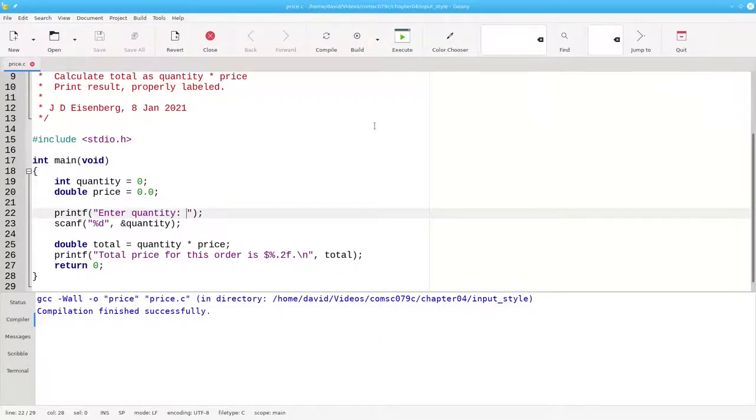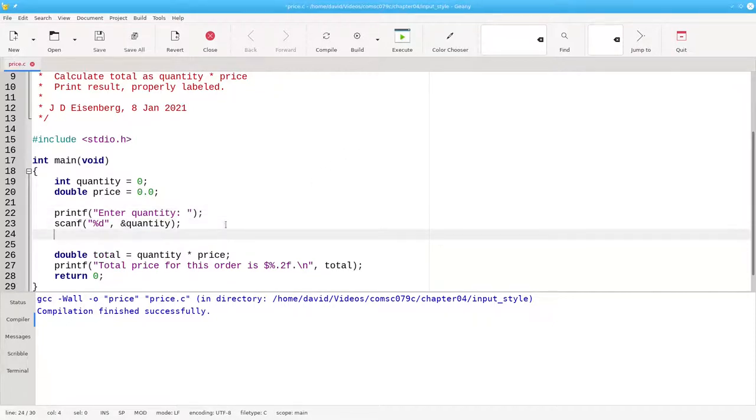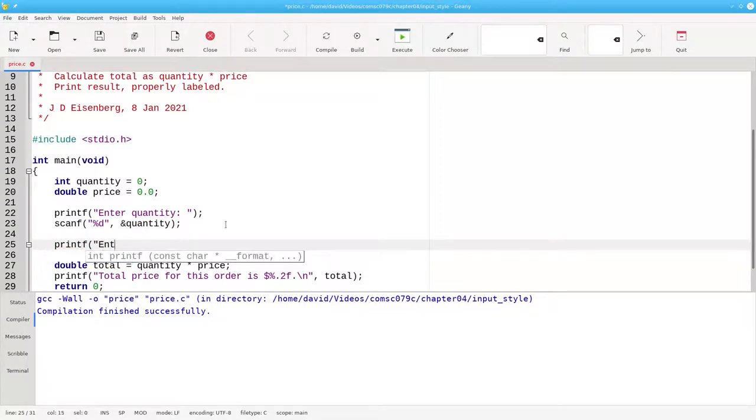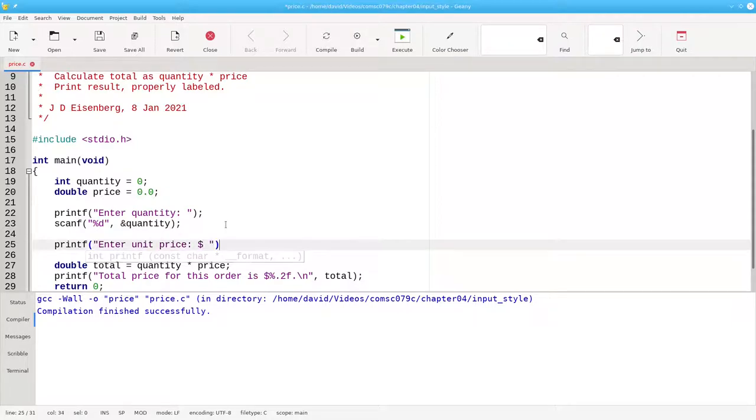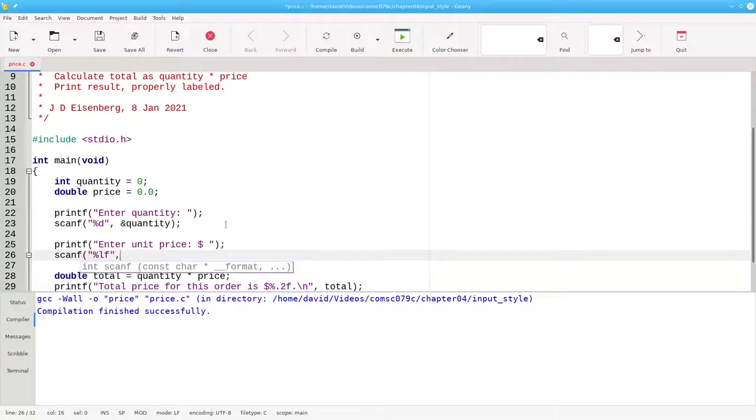There is one case where putting in that extra space at the end of the prompt does not help. Let's put up the prompt for the unit price and put a dollar sign there and the extra space, and then we'll scan a double into the price variable.